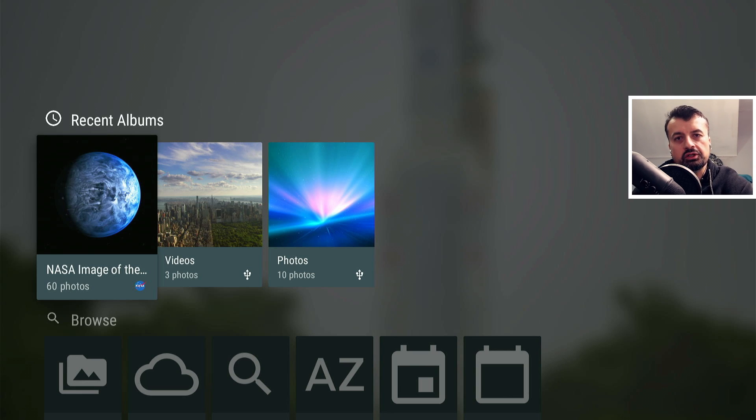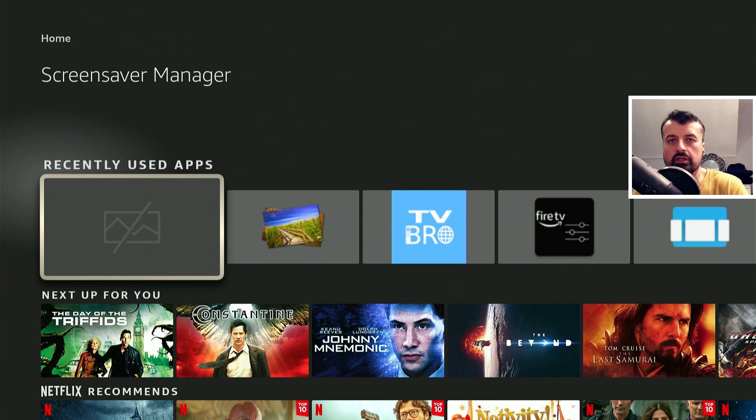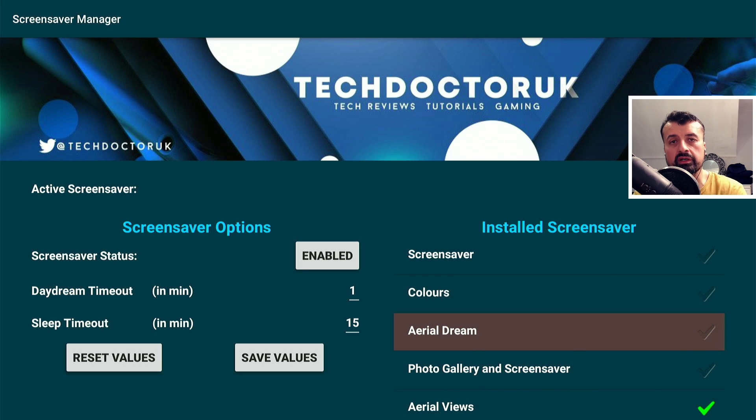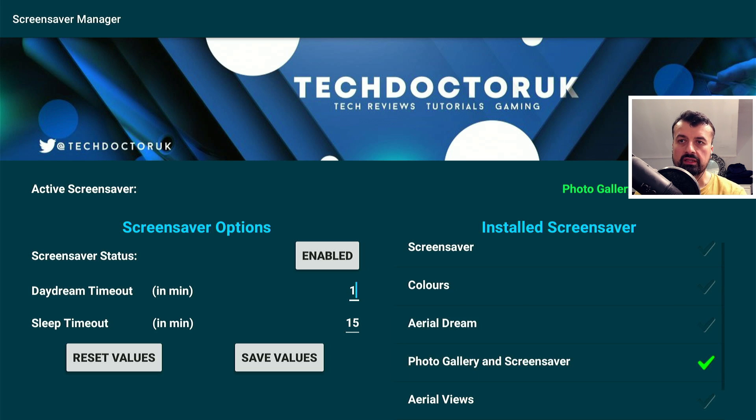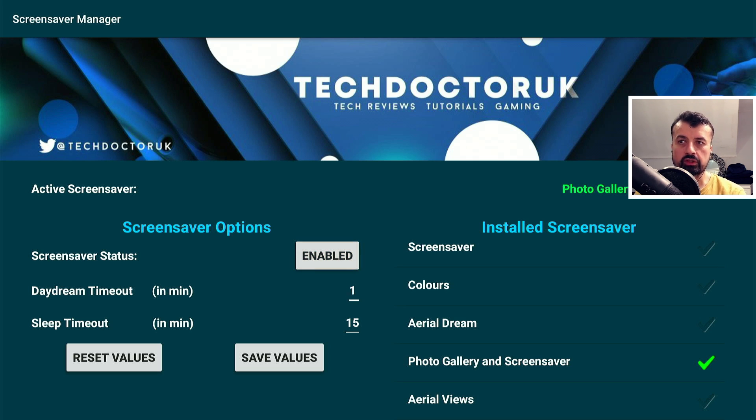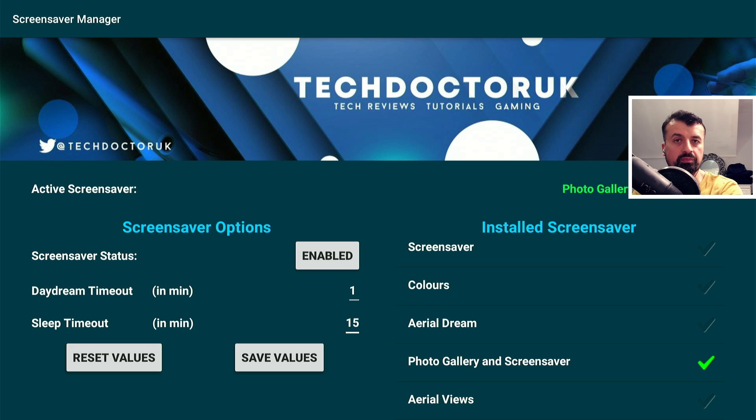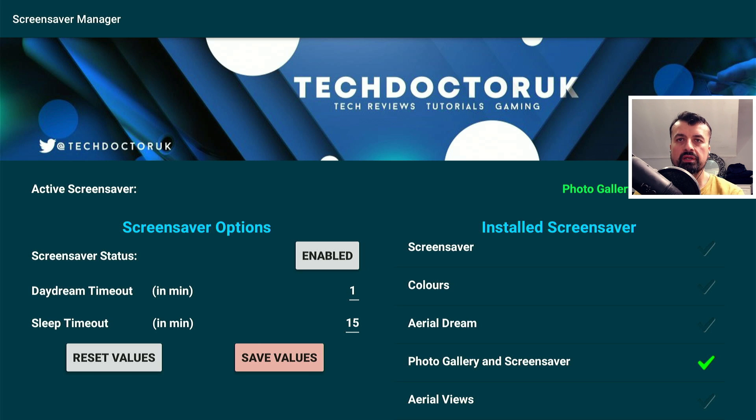Let's now use the TDUK screensaver manager to actually set this as the default screensaver on our Amazon device. Let's press the home key and let's now start the TDUK screensaver manager. Now we can see on the right hand side, it automatically does a scan of your device and tells you which screensavers it can find. I can now press the select button here. That's now selected. Now if I go to the left, just make sure that the screensaver status is set to enabled. Here we can set the timeout. So this is the timeout before your screensaver starts. And here we see the sleep timeout. So this is basically when your device goes to sleep or when the screen goes blank. So now that we've done that, I can click on save values, press that a few times just to make sure that's gone in.